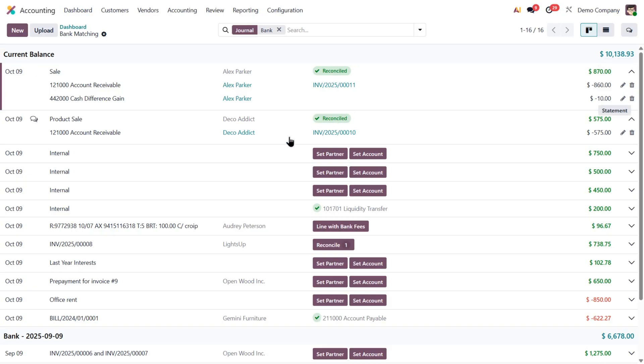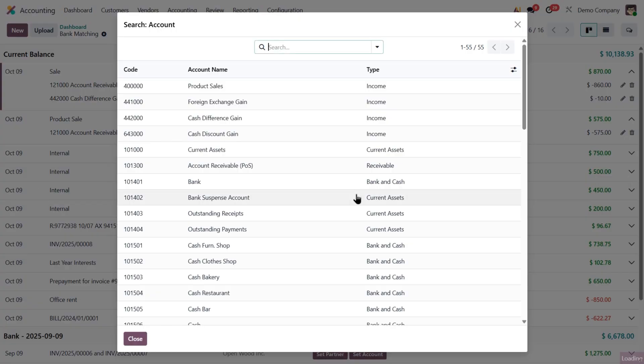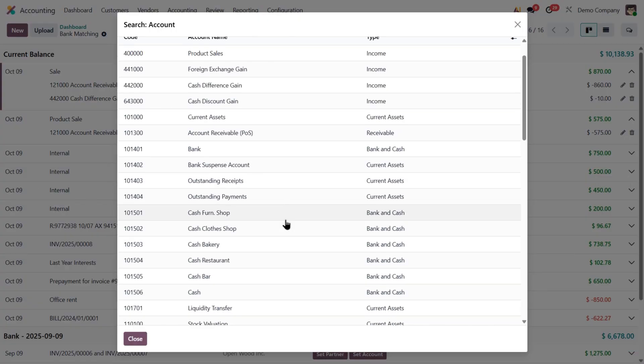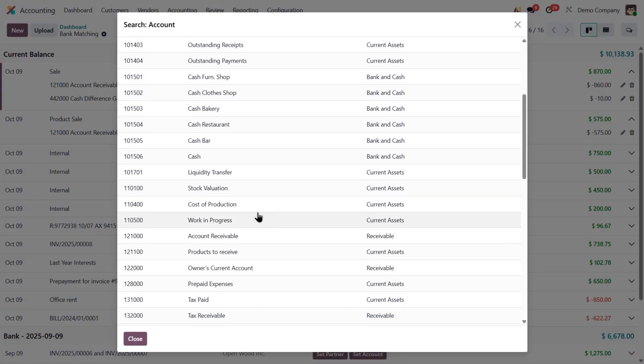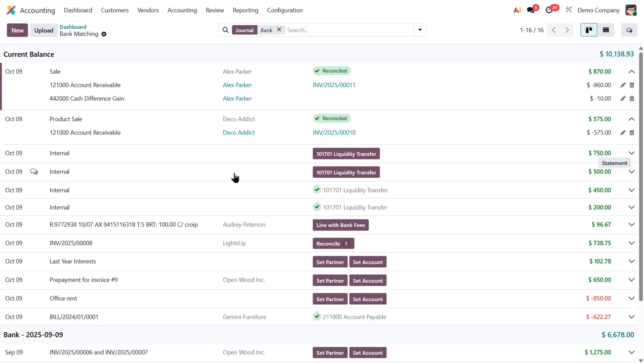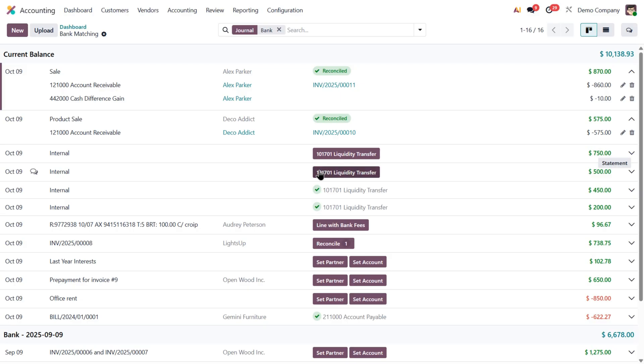For example, here I got 3 recurring internal transfers. In this case, I don't want to set a partner, I just want to link them to the internal transfers account. So I click Set Account, search for the right one and select it. And again, Odoo remembers this choice, so next time it will automatically suggest that account. Really handy.